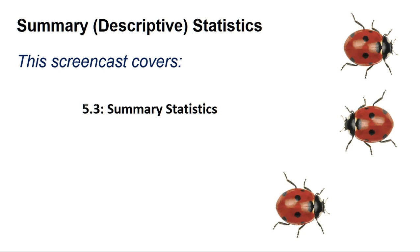They say that a picture paints a thousand words, and this is why you should always plot a graph of your data. But in almost every report, we have to describe our data in words and figures, particularly when we are comparing data sets. To do this, we use a set of widely accepted concepts and statistics termed descriptive or summary statistics, the most important of which I describe in section 5.3 of the book.